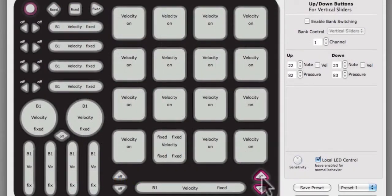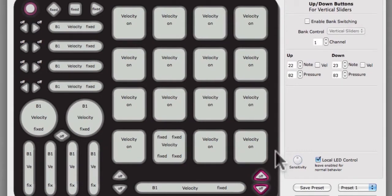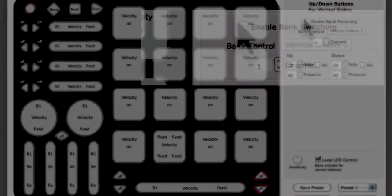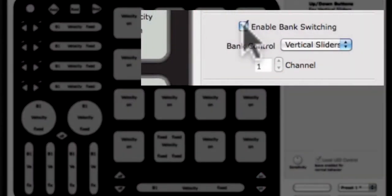When the Enable Bank Switching box is checked, the buttons will act as bank selectors for the rotaries, vertical sliders, and long slider. To select which sensor banks these buttons select, use the Bank Control drop-down menu below the Enable Bank Switching checkbox.